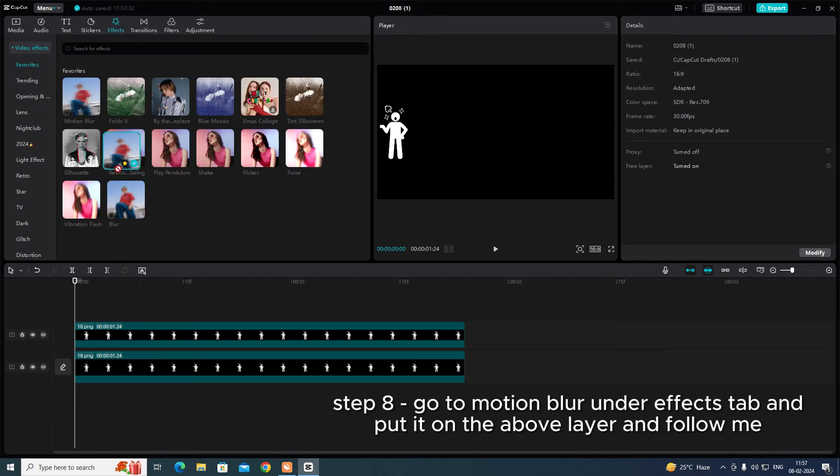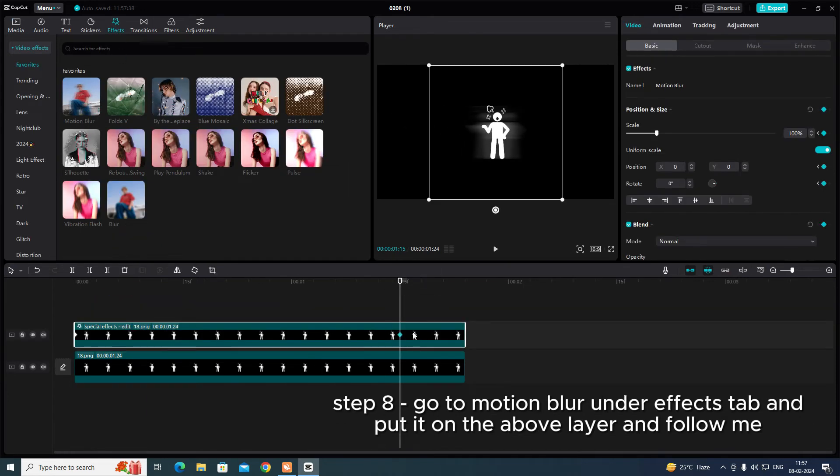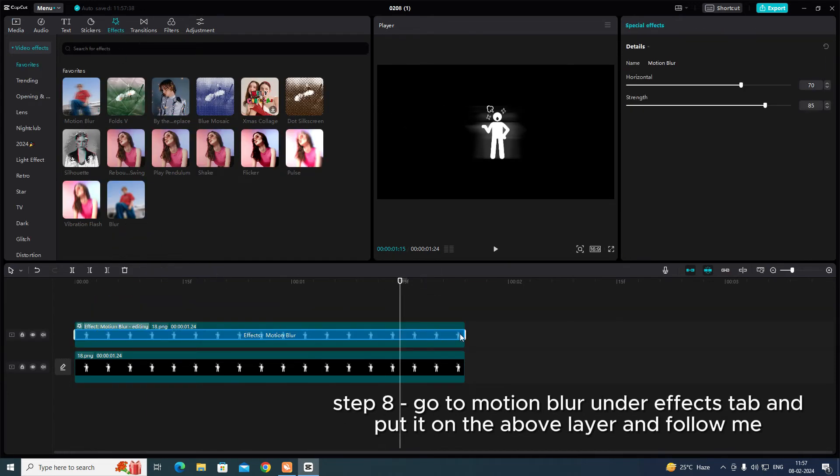Step 8. Go to Motion Blur under Effects tab and put it on the above layer and follow me.